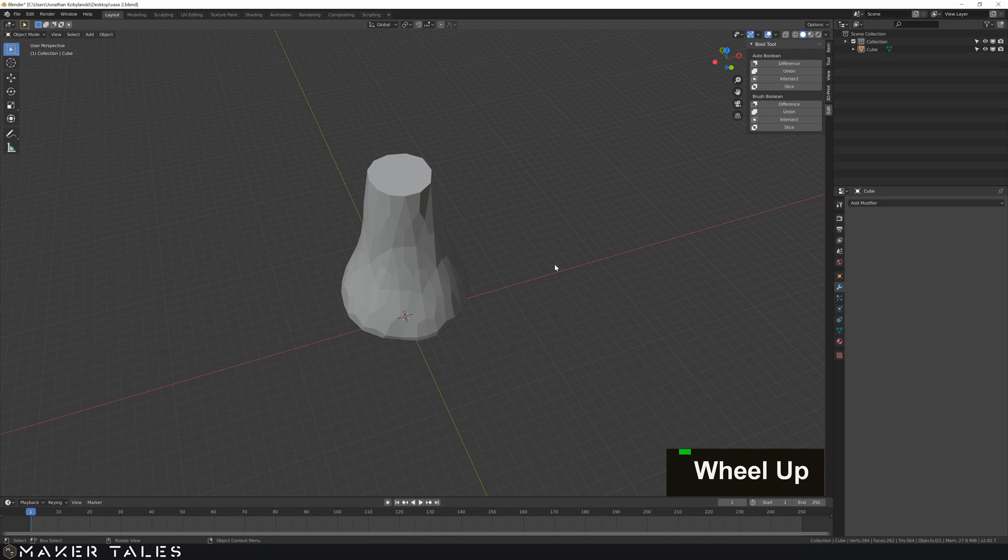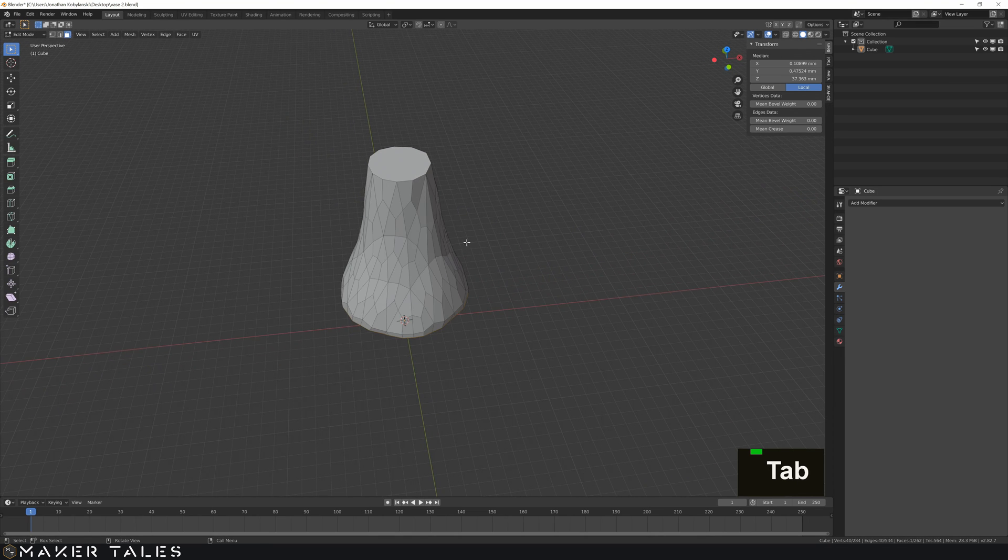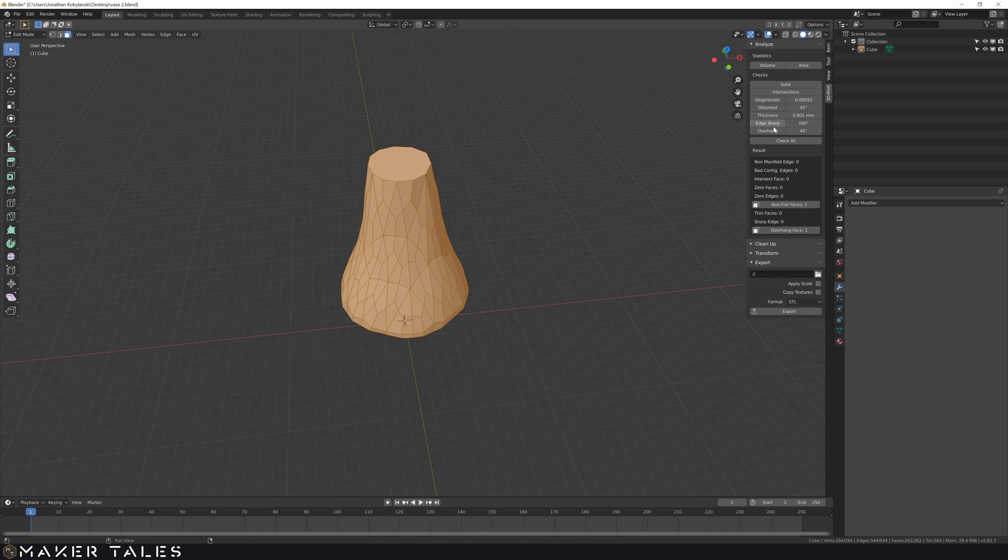Now lastly to check that this is 3D printable I go into edit mode. I'm just going to select everything and I'm going to use the 3D print toolbox. Again this is another add-on. I'm going to check it all out and see what we've got going on here. So we've got some non-flat faces.